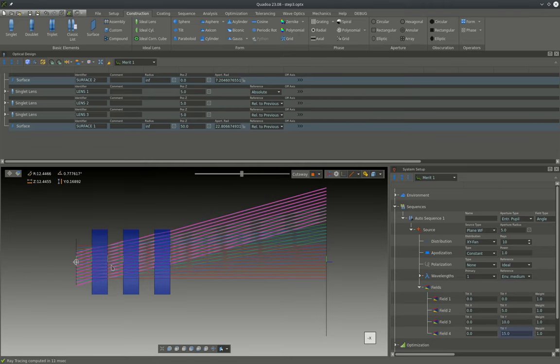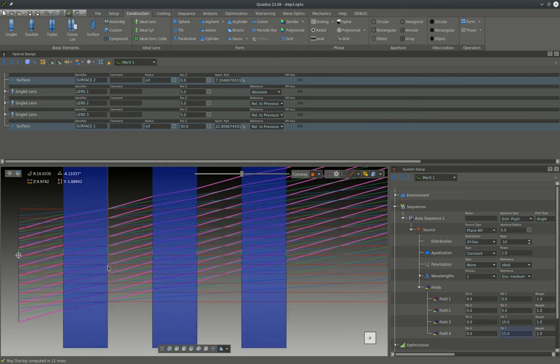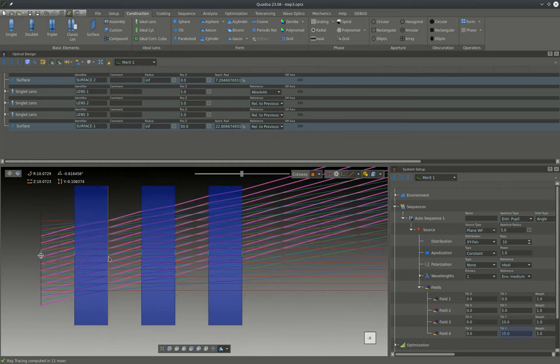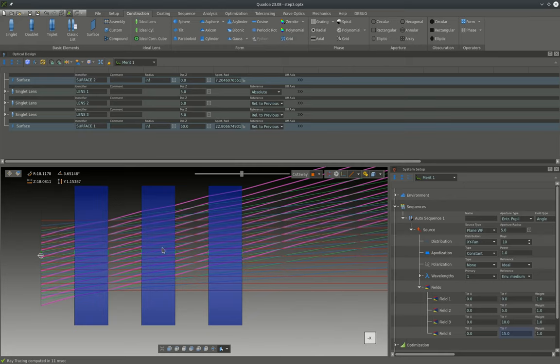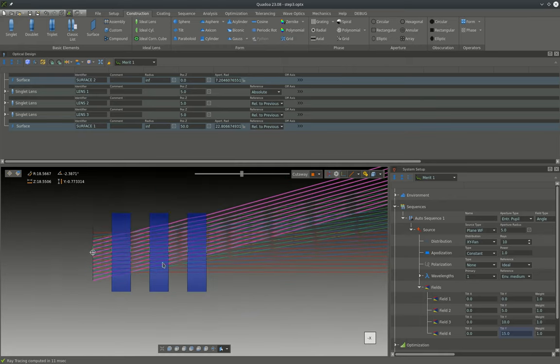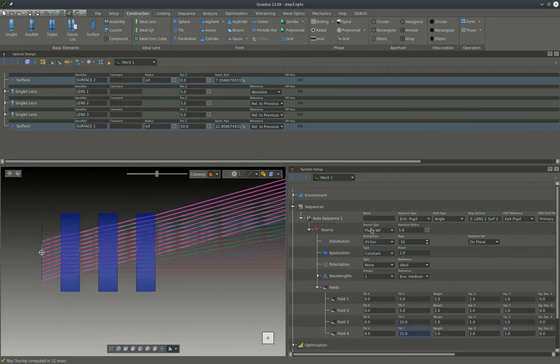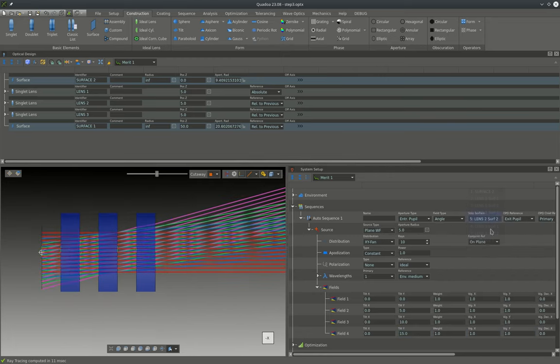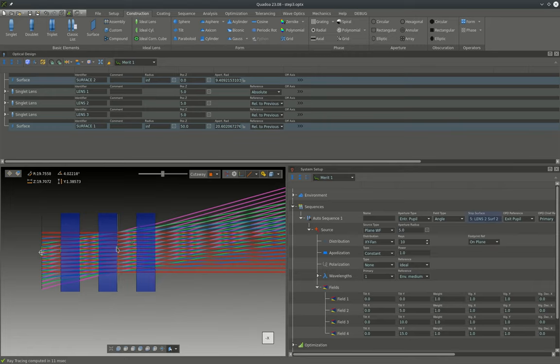As we can see here from the rays, the stop surface is currently located at the second surface of the first lens. However, for a Cooke triplet typically the stop surface is located in the center of the whole lens, and therefore we need to change the position of the stop surface to be at the second lens.